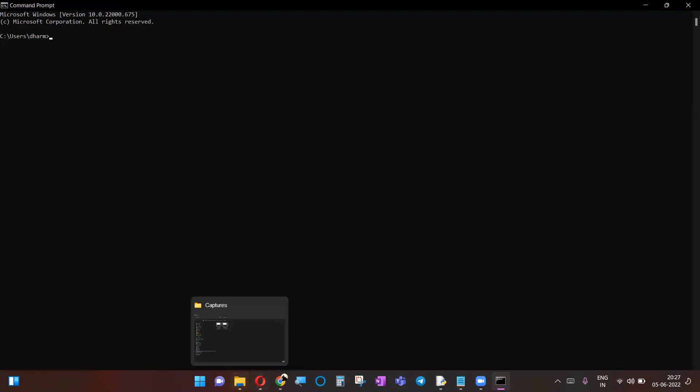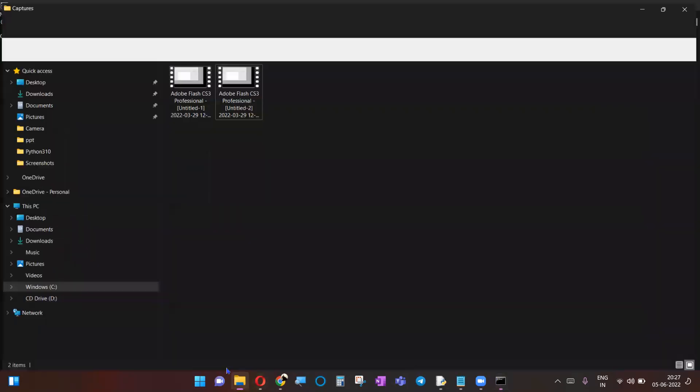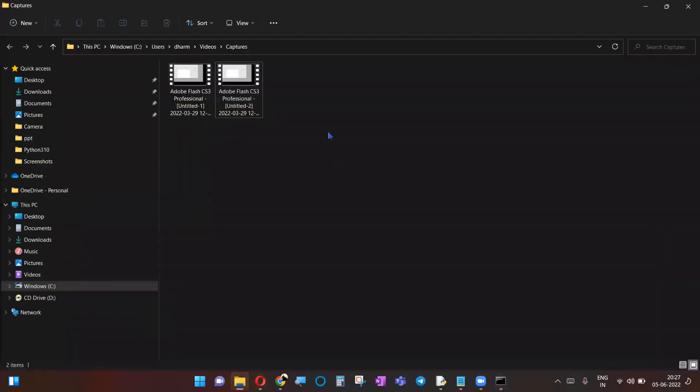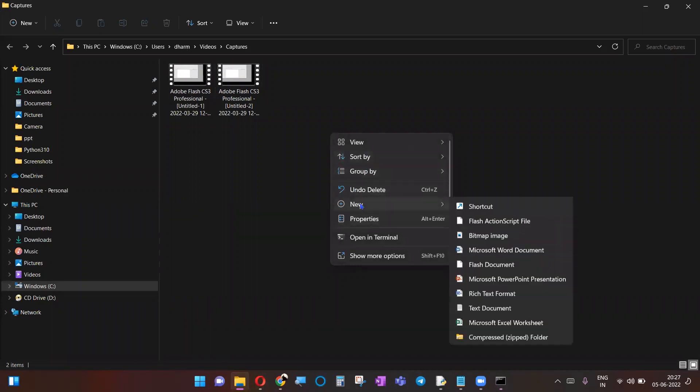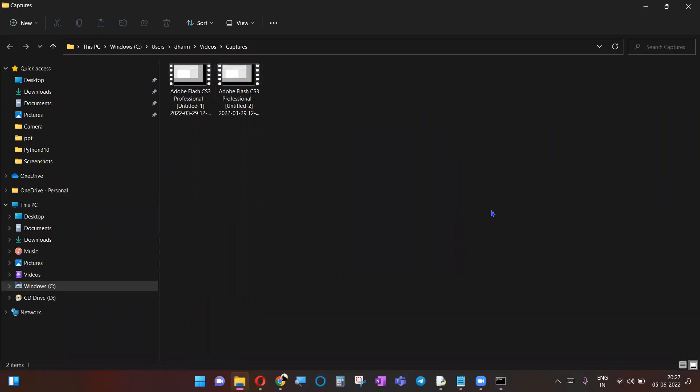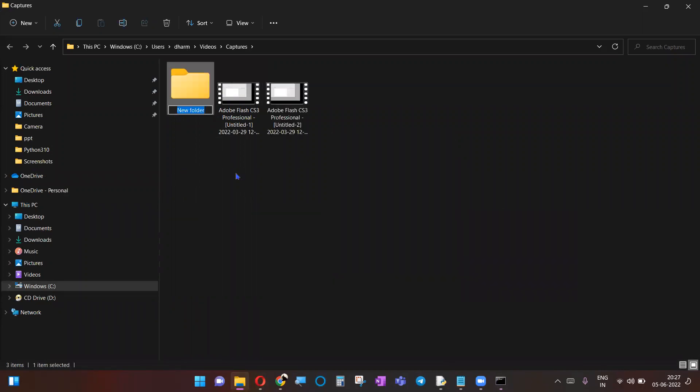You just do a right click and create new, click new folder and go on with it. Let me do that too. So I'll just do right click, new folder, and I will do folder India. So that's an easy work to create a folder.